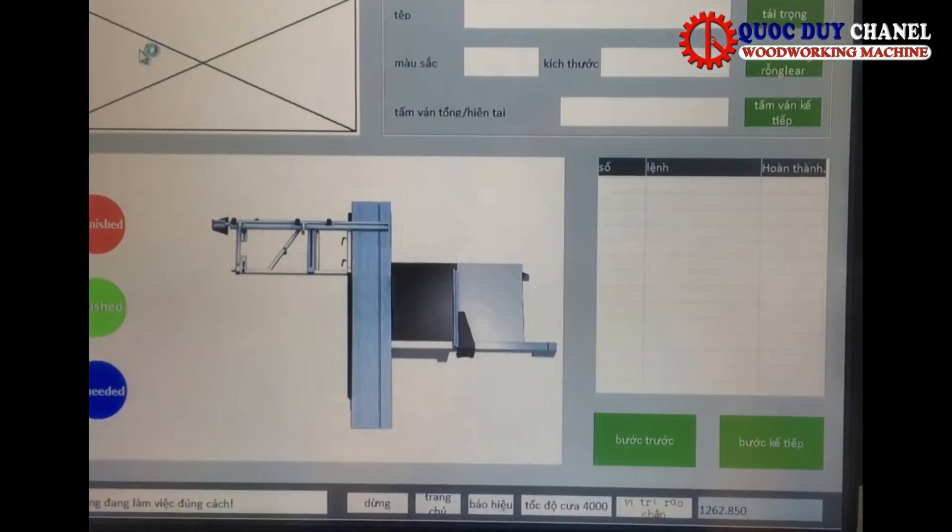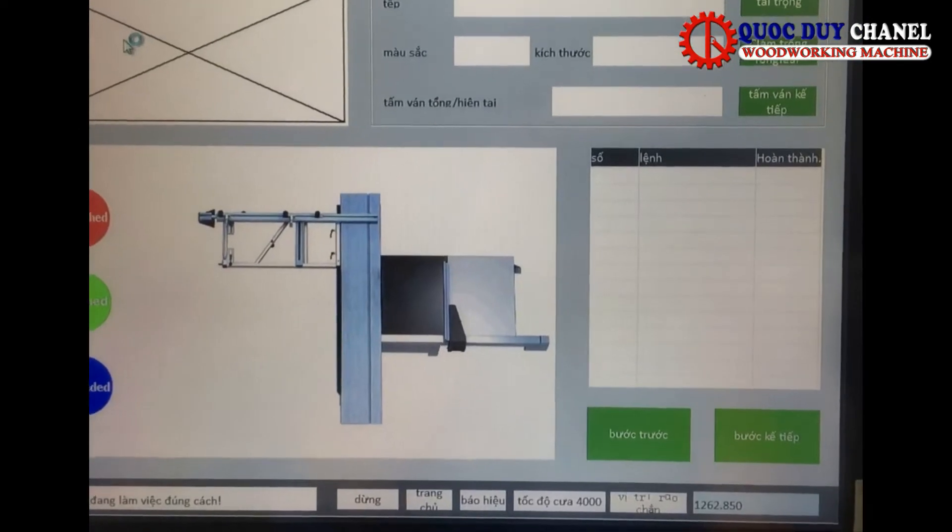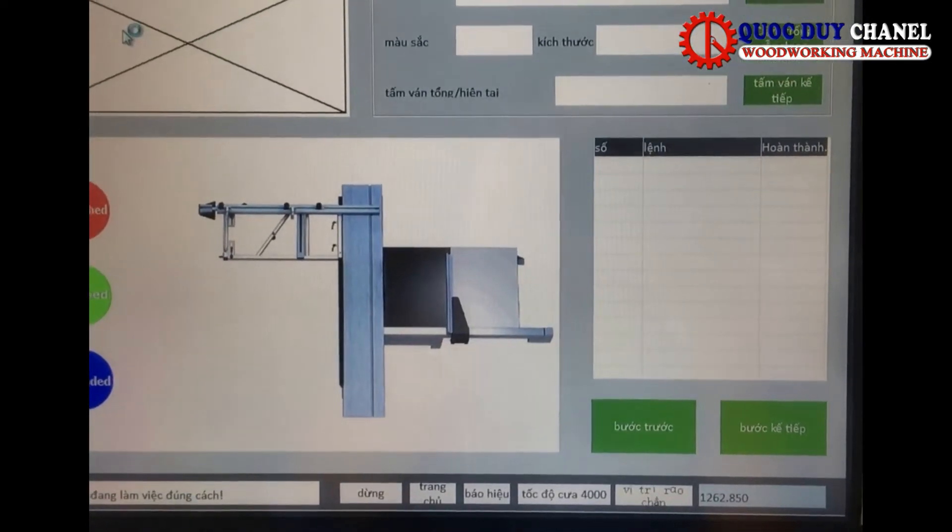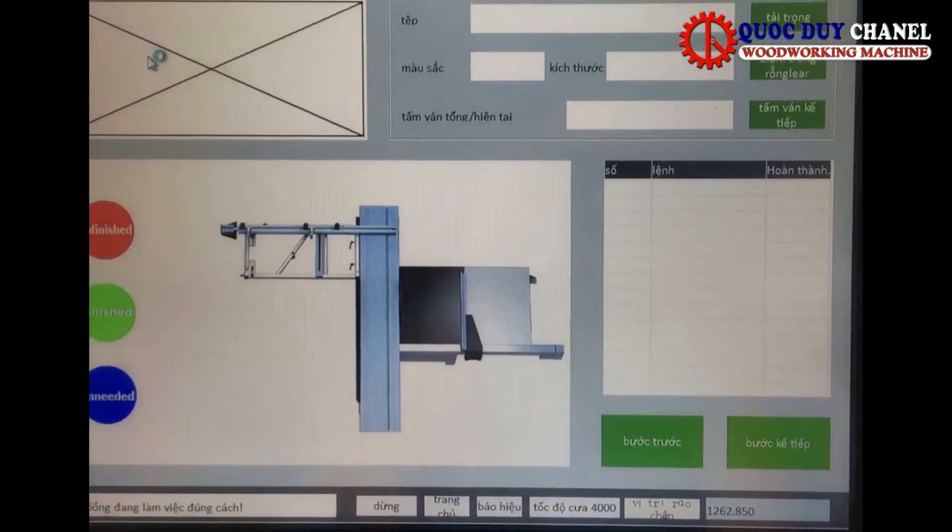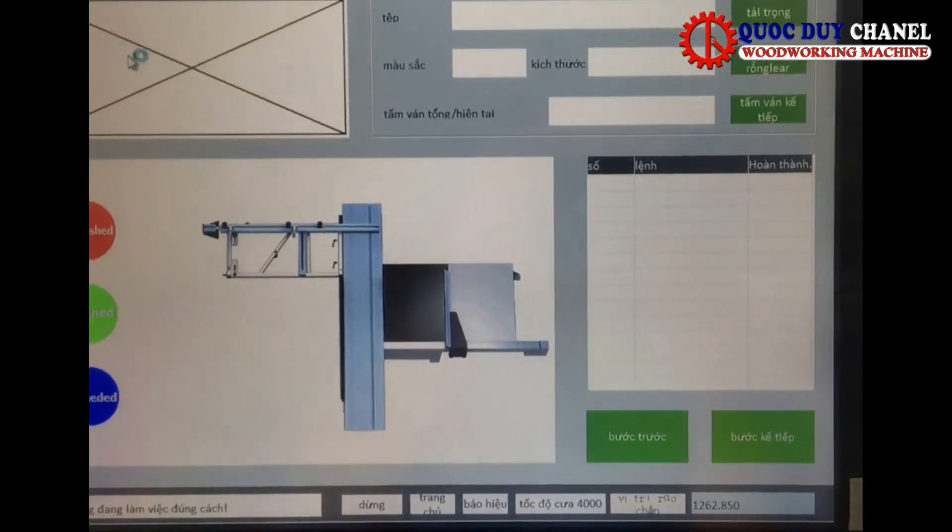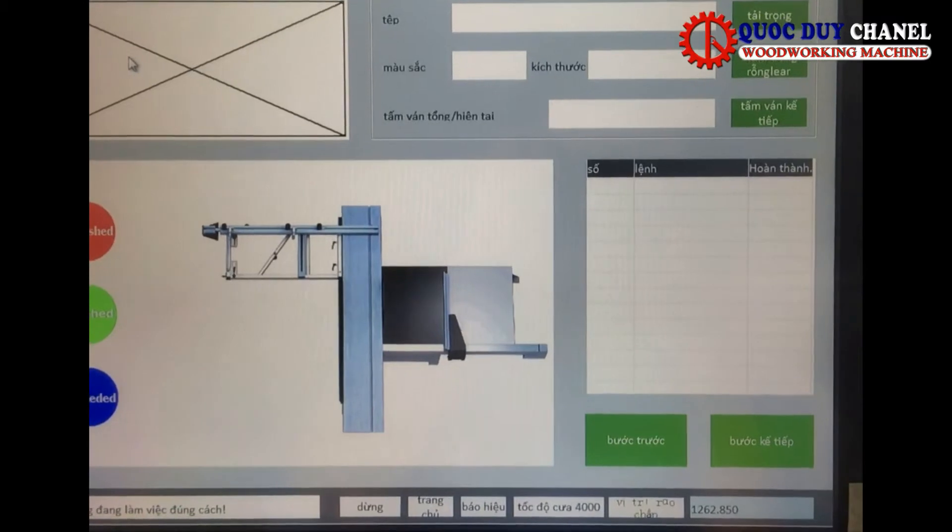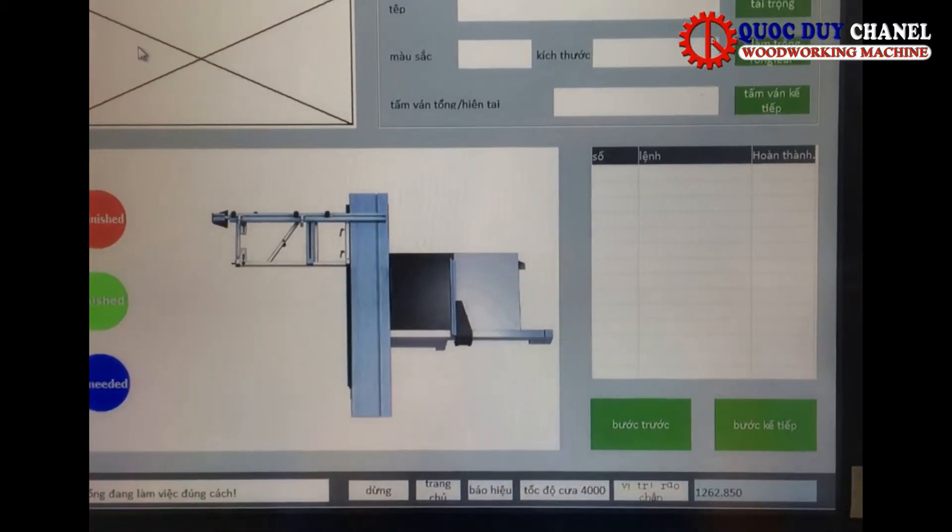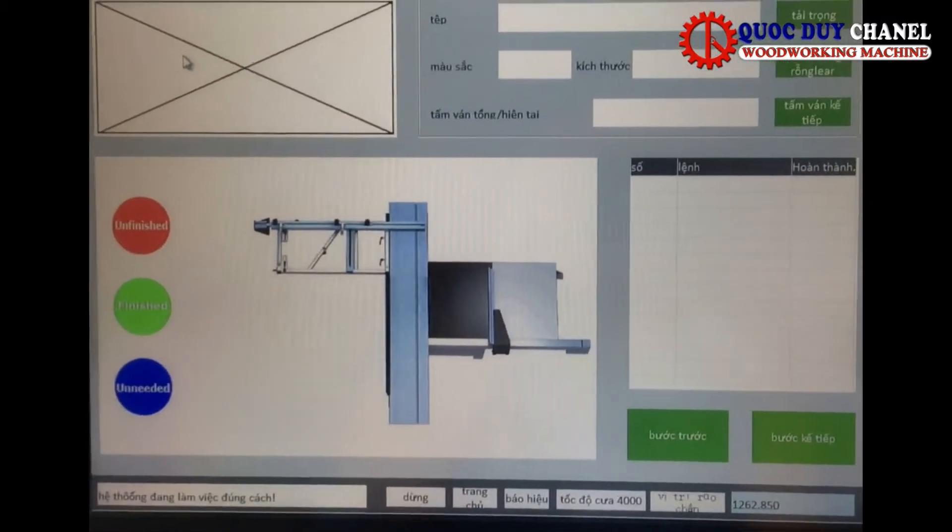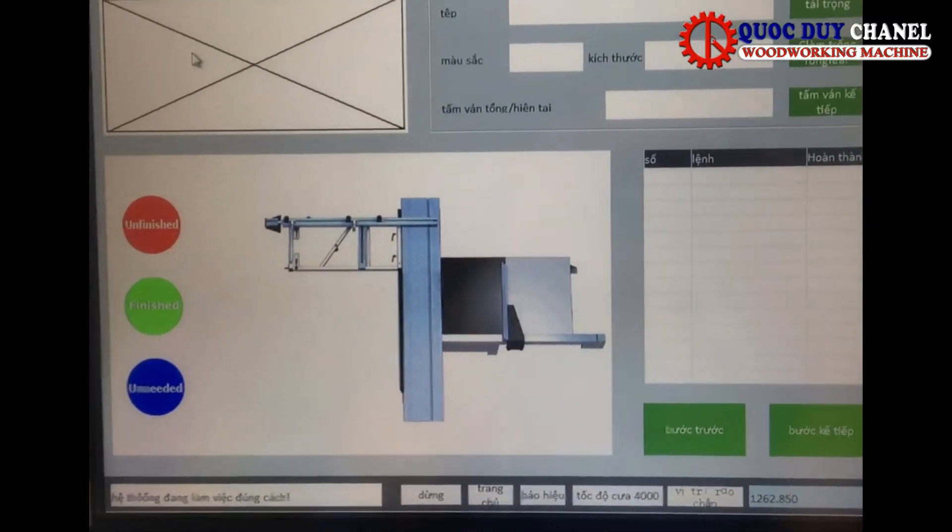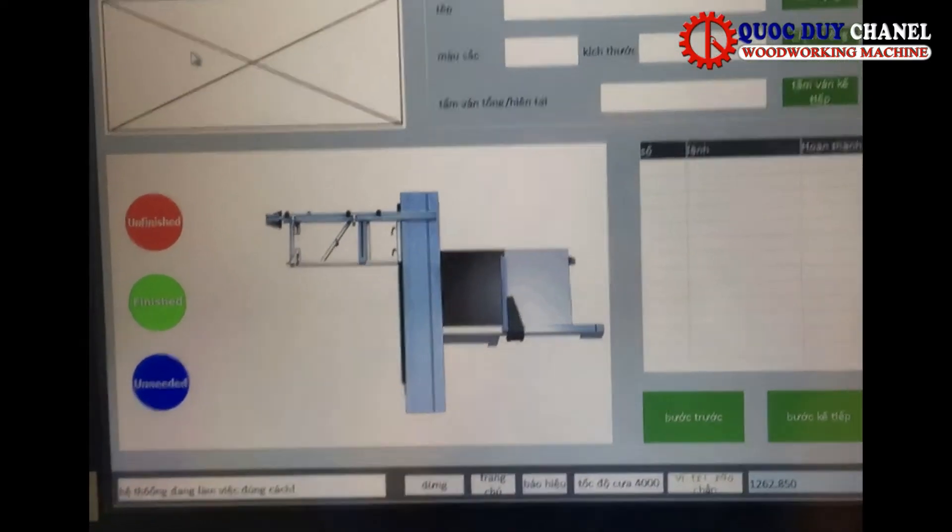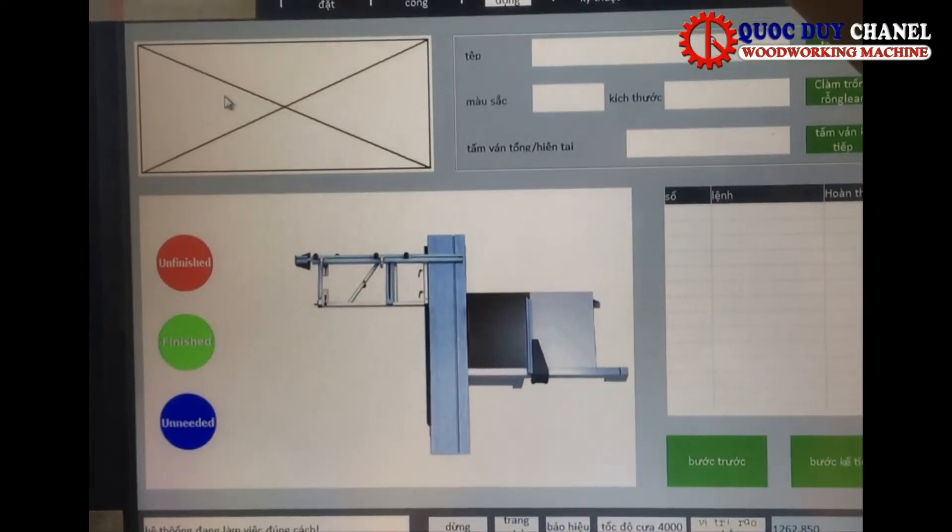Các bạn có thể thấy là chúng ta có thể điều khiển bằng màn hình cảm ứng. Ở đây hoàn toàn 100% là tiếng Việt giúp cho những các bạn công nhân có thể sử dụng máy rất là dễ dàng.